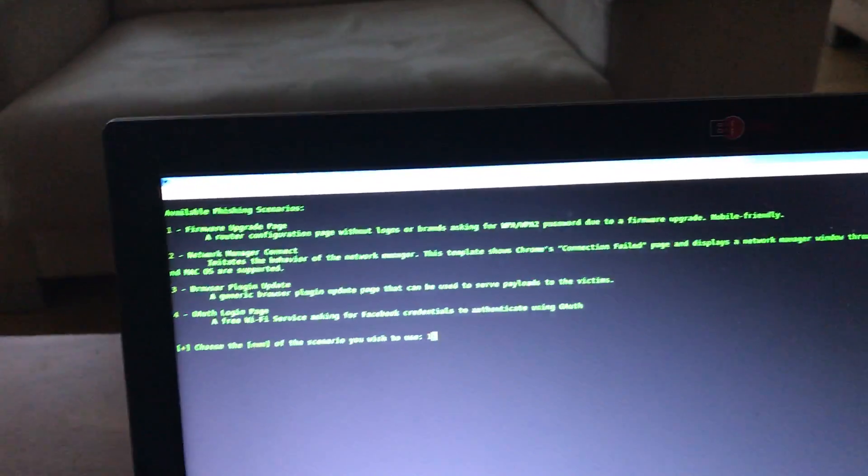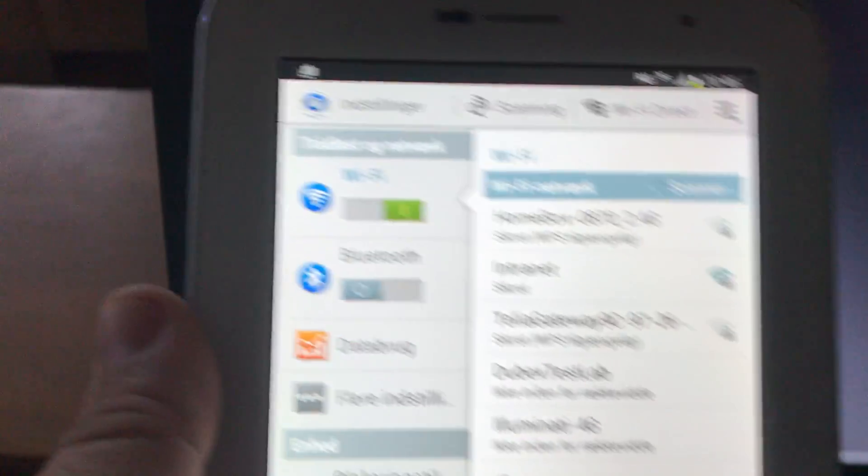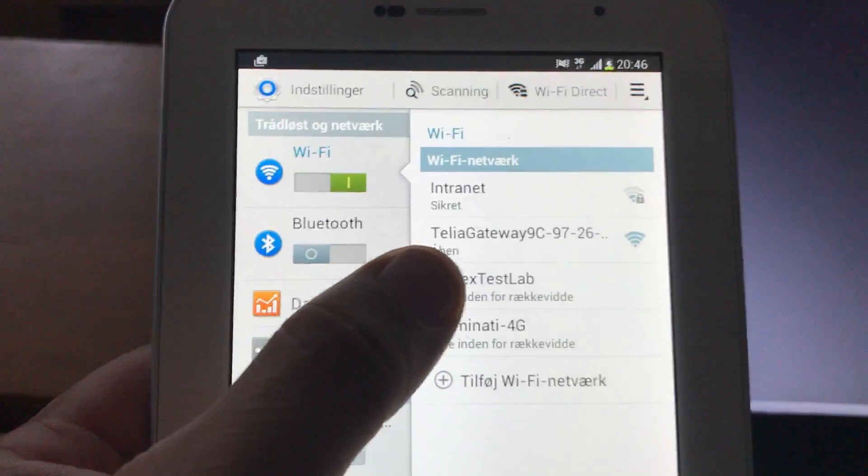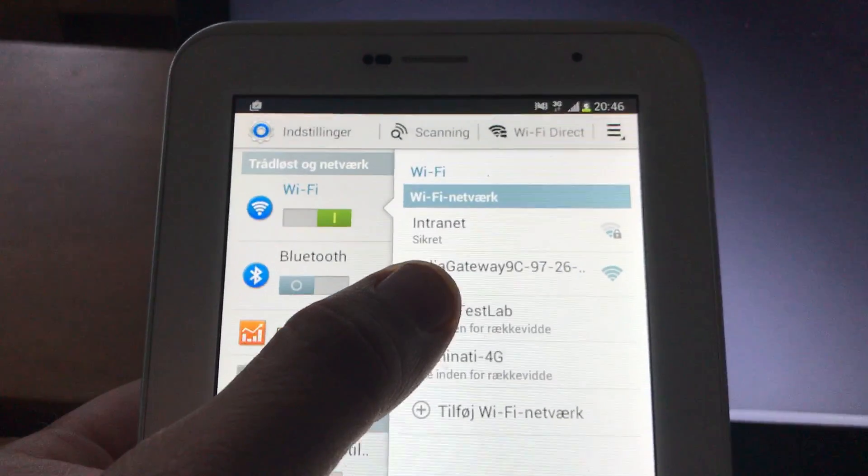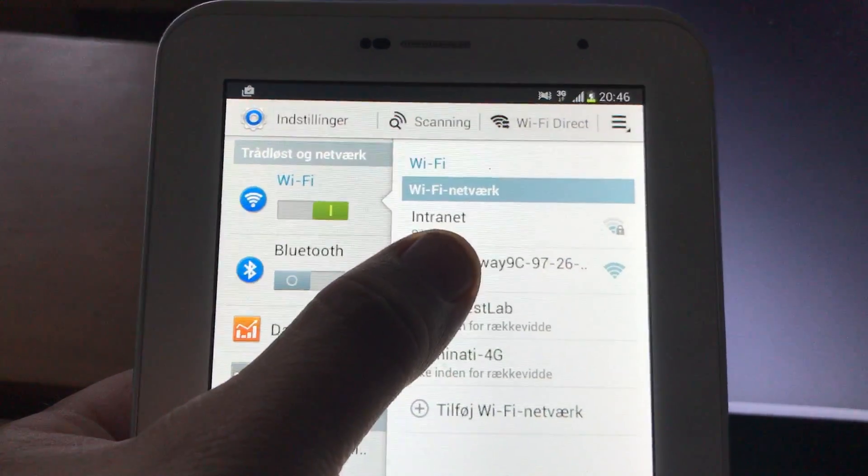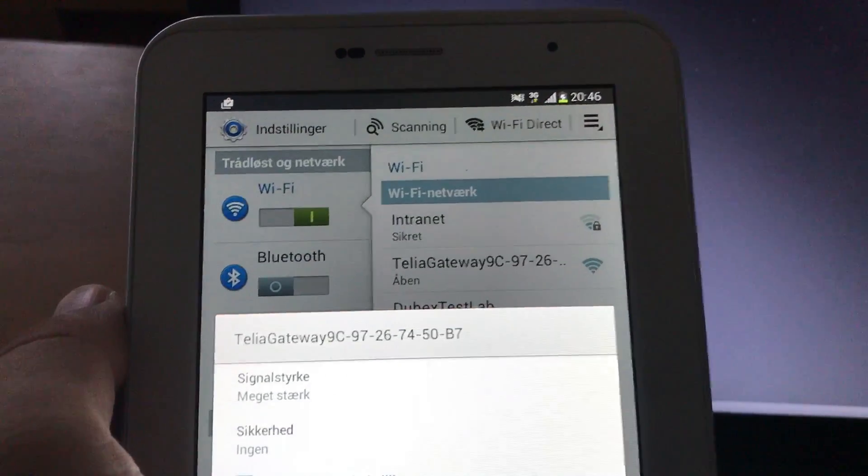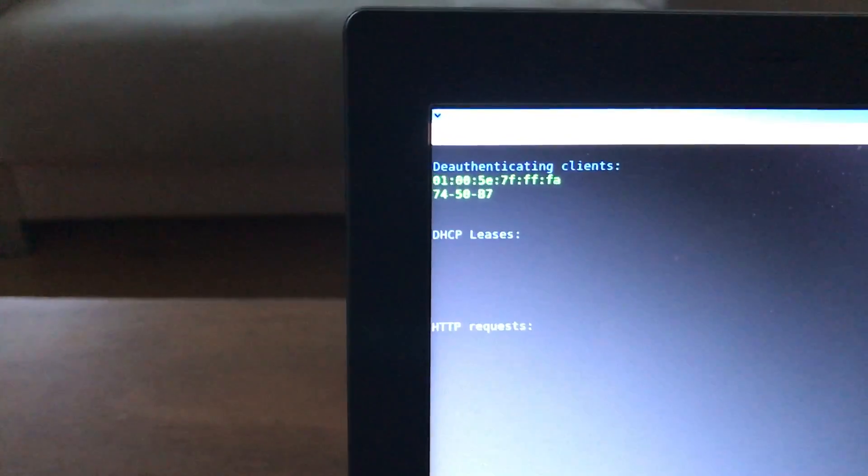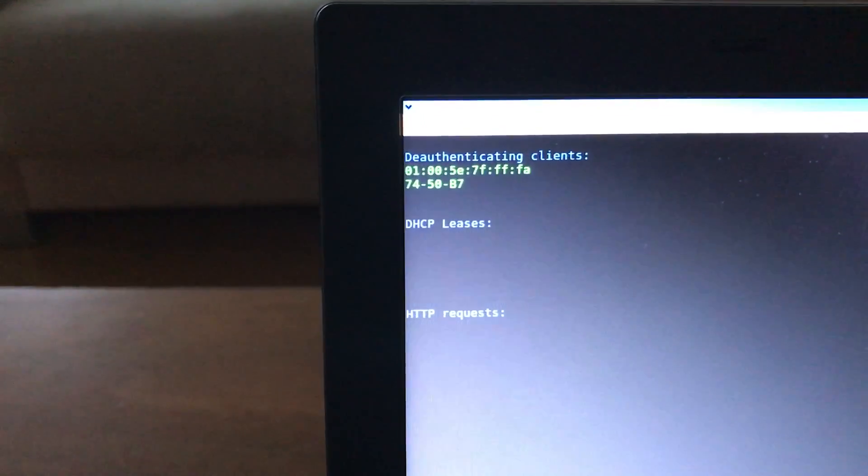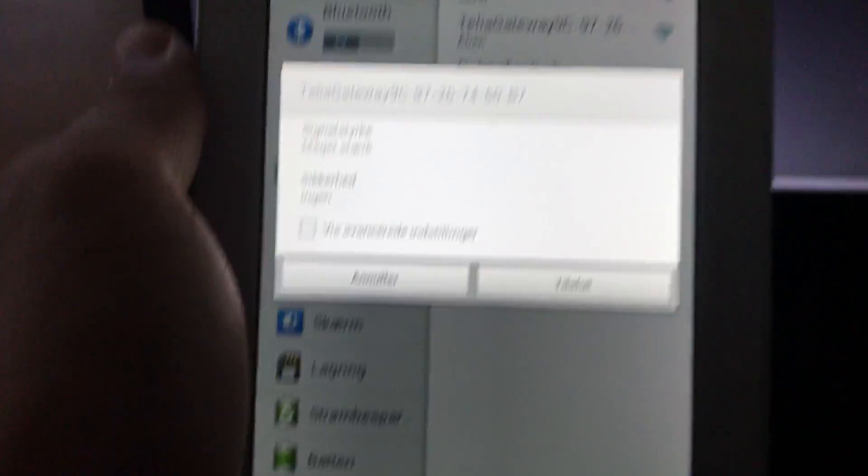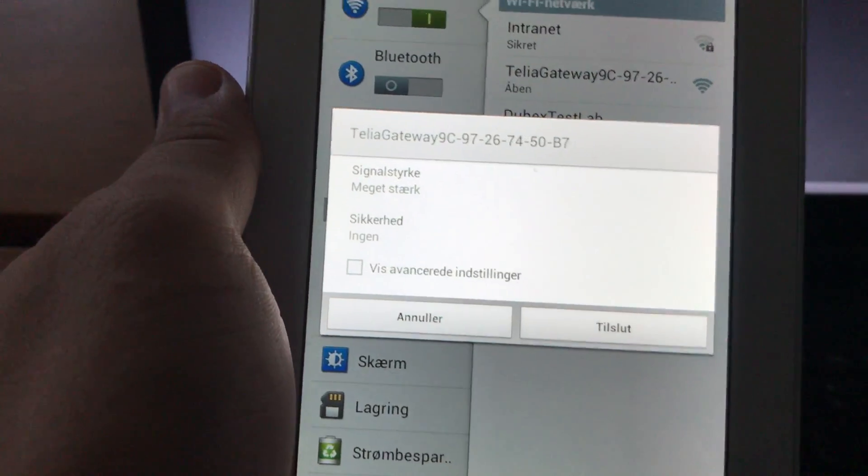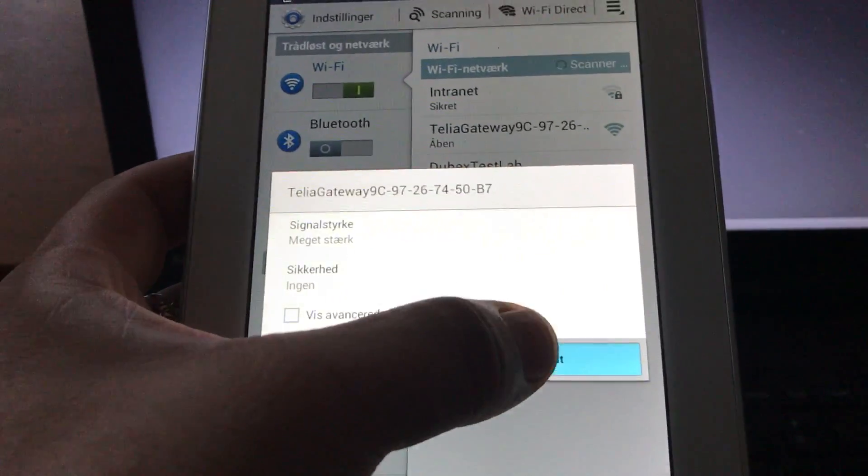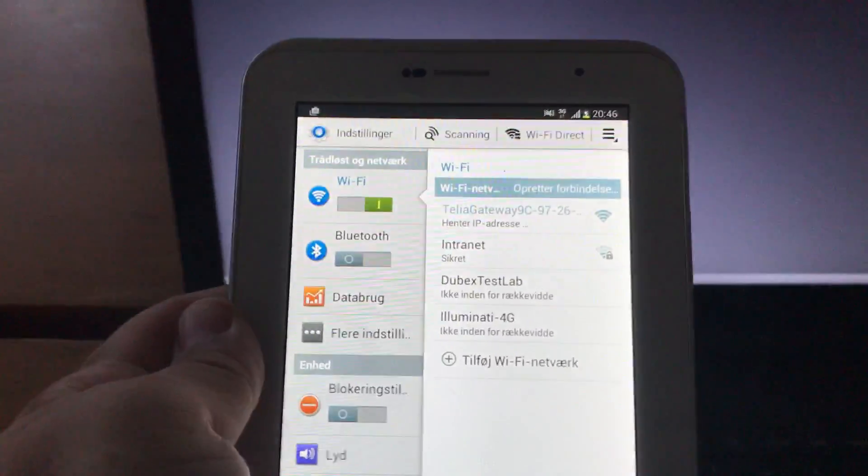What you will see on this device is that the Teledatagateway network will appear without encryption. Let's try to launch that one. If I were a client connected, I would have been de-authenticated. As you can see here, two clients have been de-authenticated and it says you can connect.